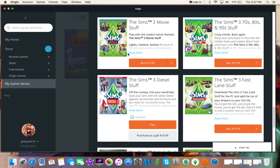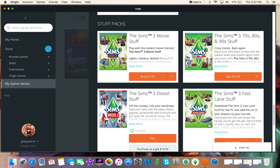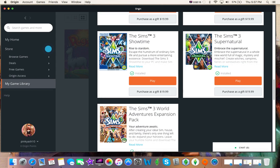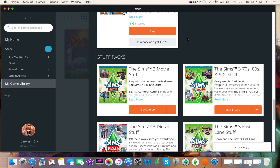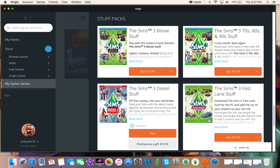But yeah, I haven't even played with this yet and I'm really excited about it. If I was to get any more stuff packs, which I don't know that I would, I would get possibly 70s, 80s, and 90s stuff for The Sims 3, and maybe Fastlane. Not likely for Fastlane, and I don't think I would get movie stuff, if I'm going to be entirely honest.